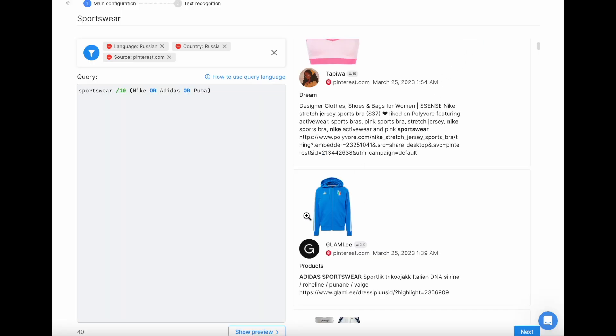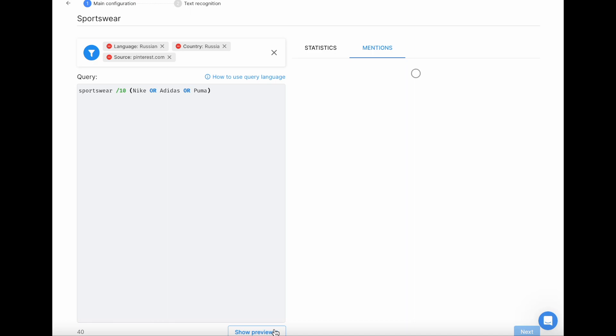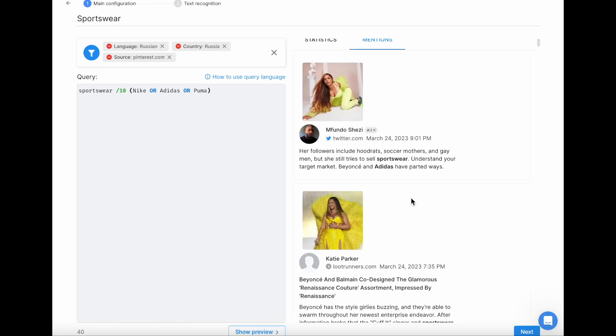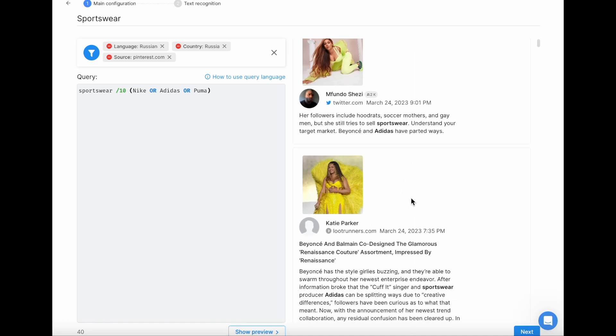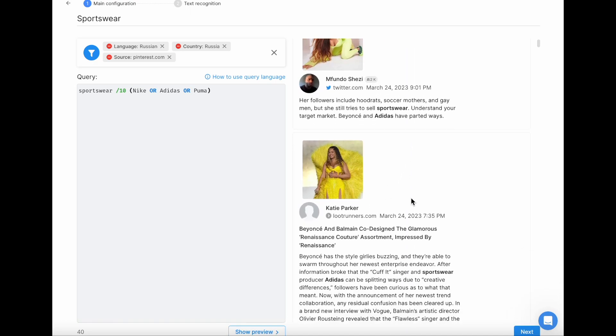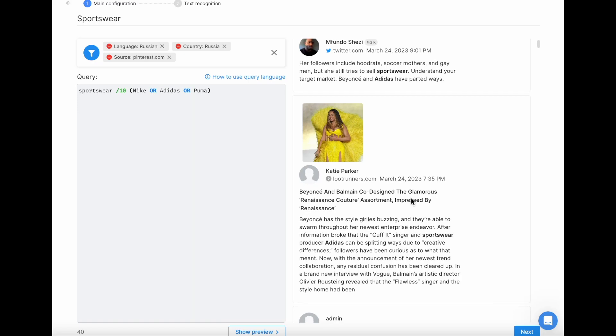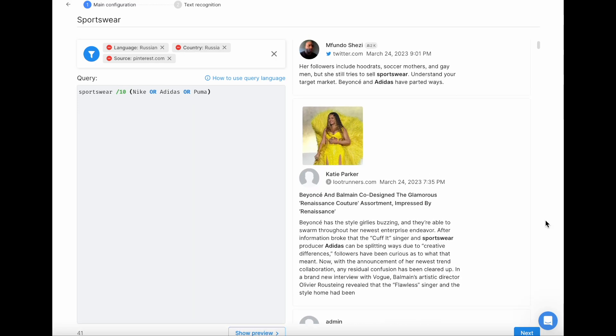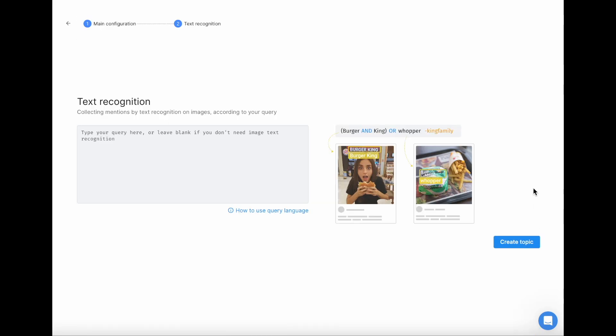I highly recommend clicking Show preview after every iteration to check if you like the posts with all the filters and changes to query applied. Once you're done with the search query and filters, press Next and move on to the next step.